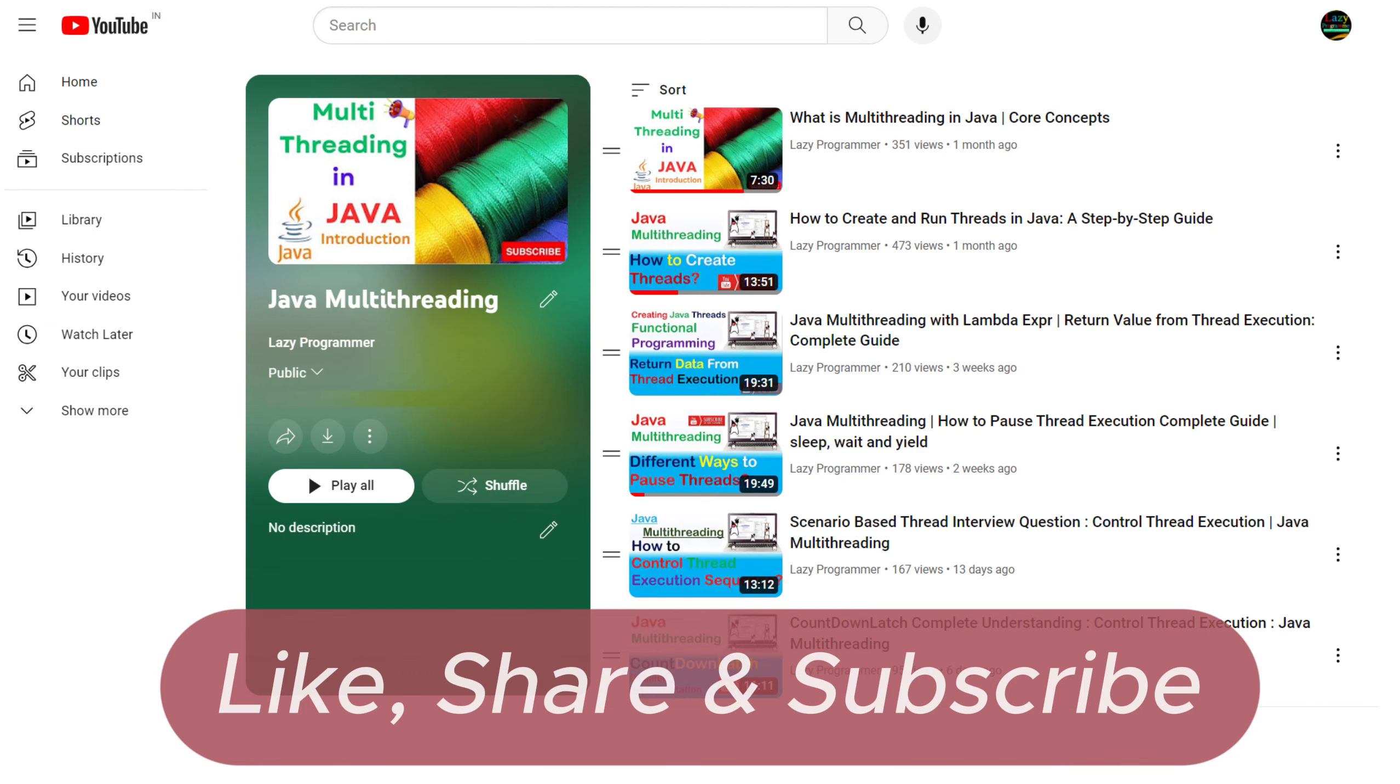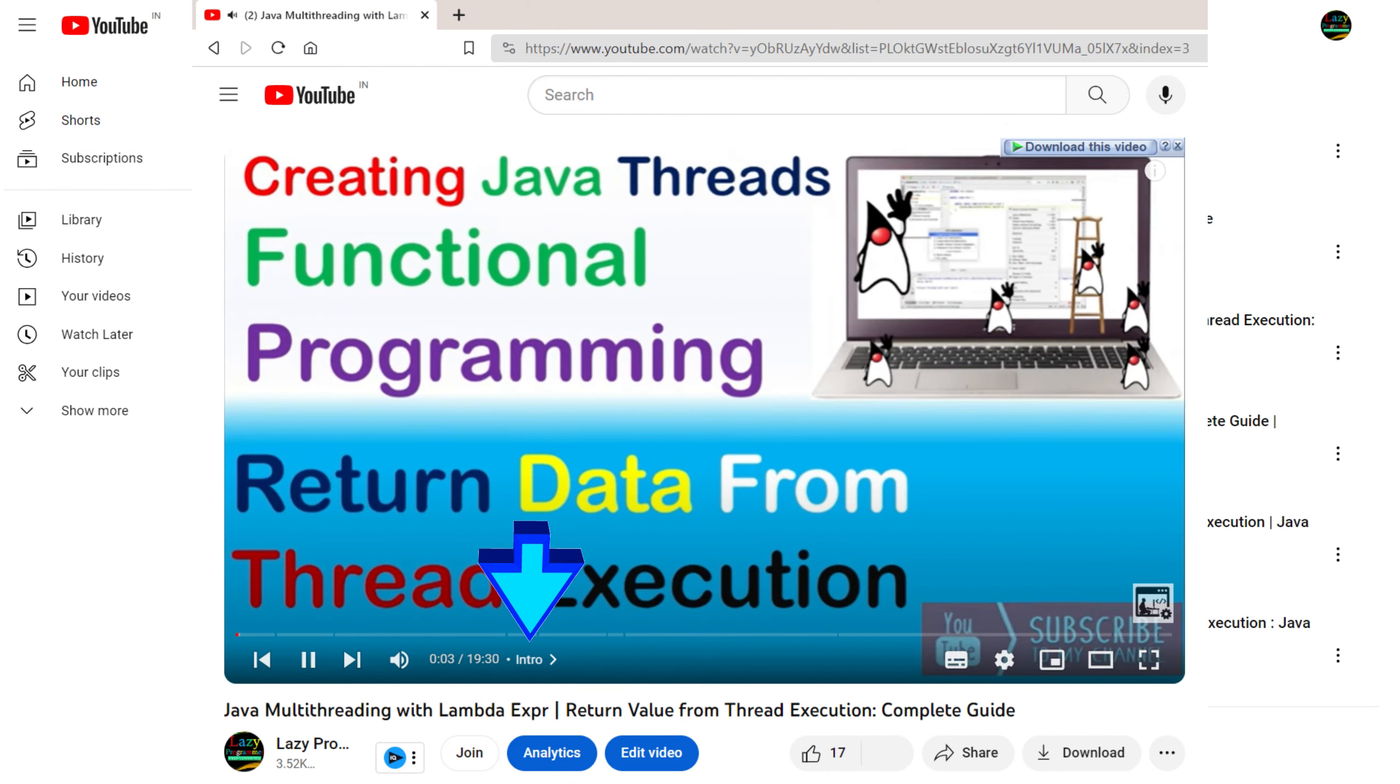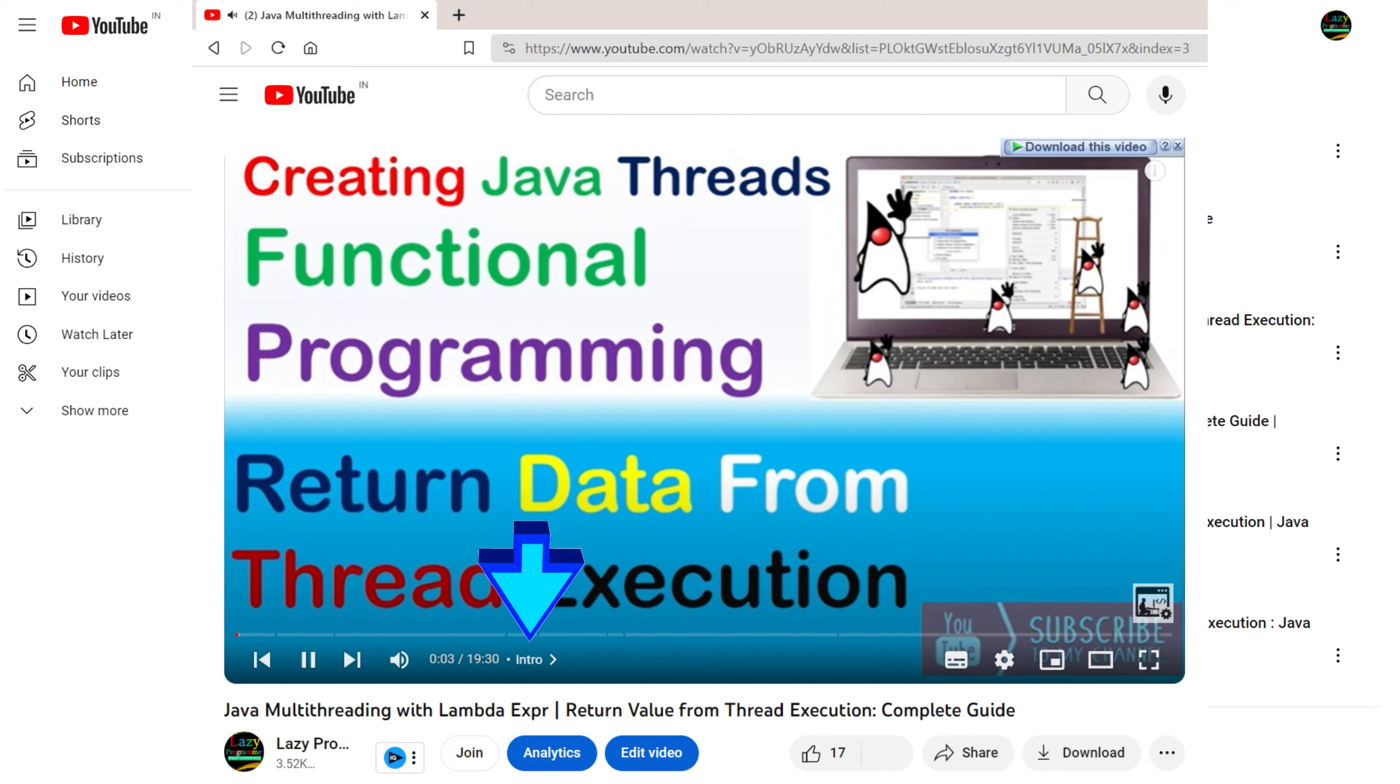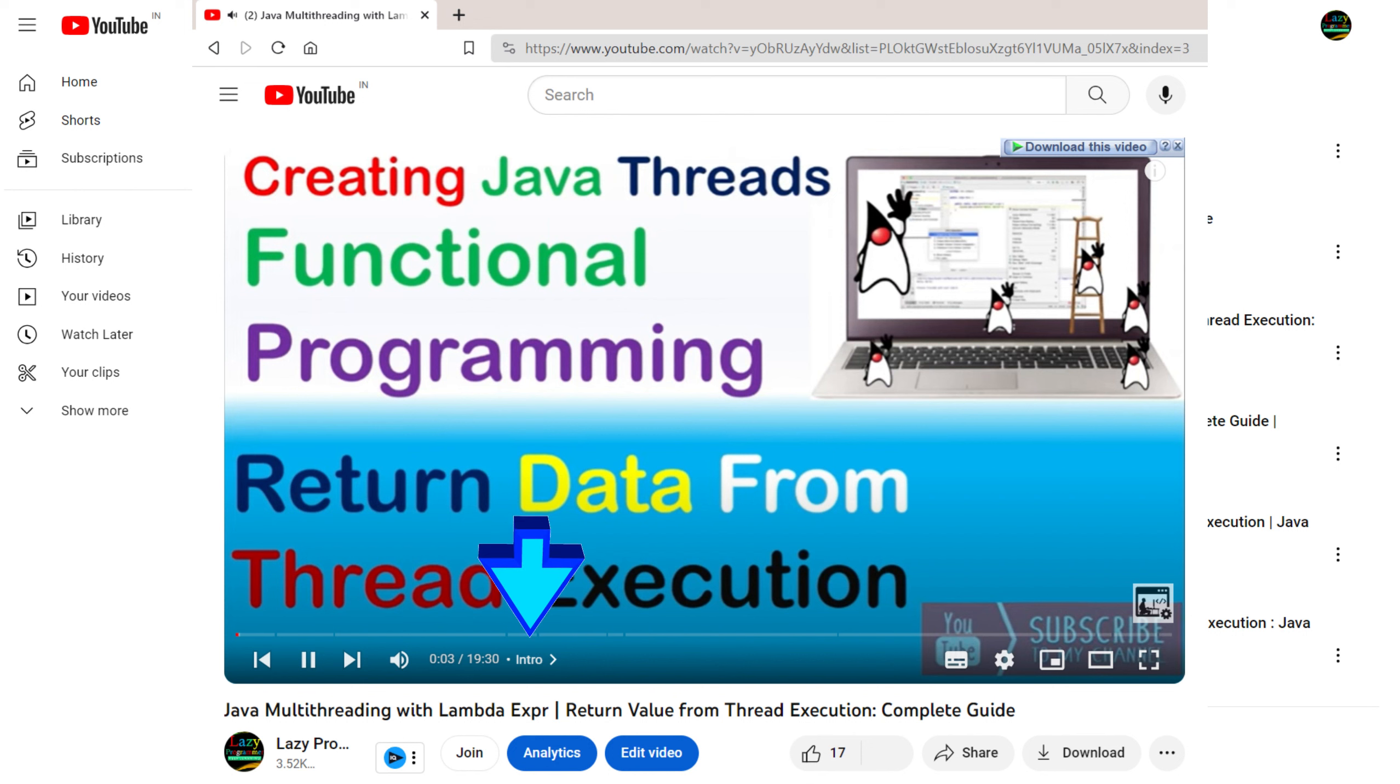In case you have missed any of the previous videos, please check it out from the playlist link given in the description. Also if you want to access any specific section of the video like you want to skip some initial discussion part, then you can access the implementation chapter from the chapter list given below. Now without any further delay, let's start.